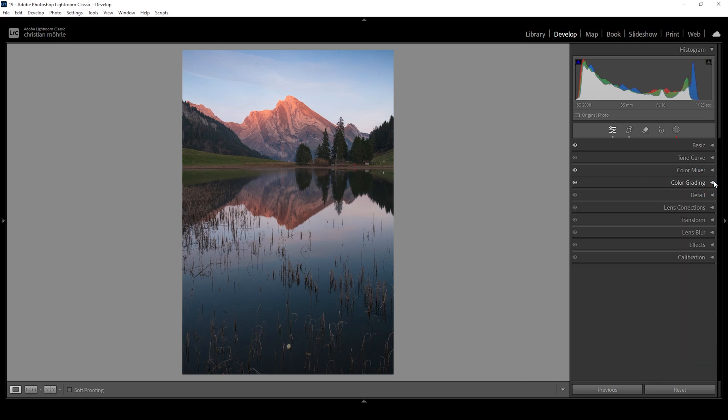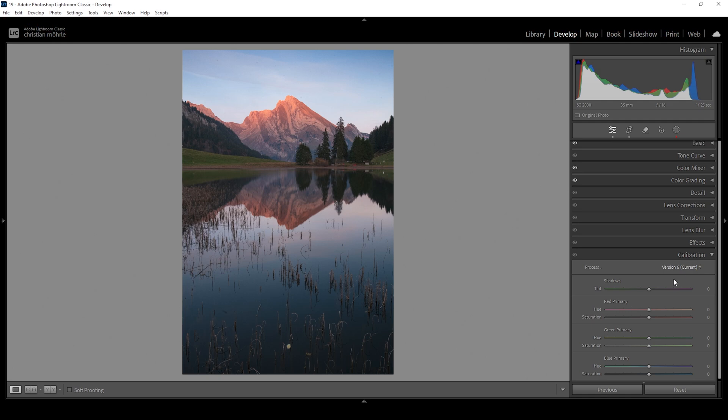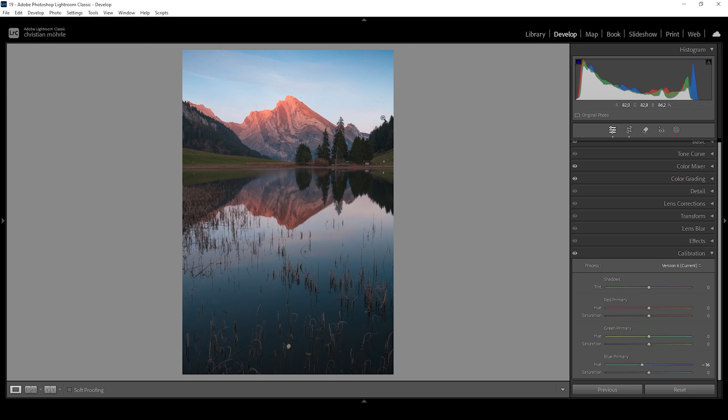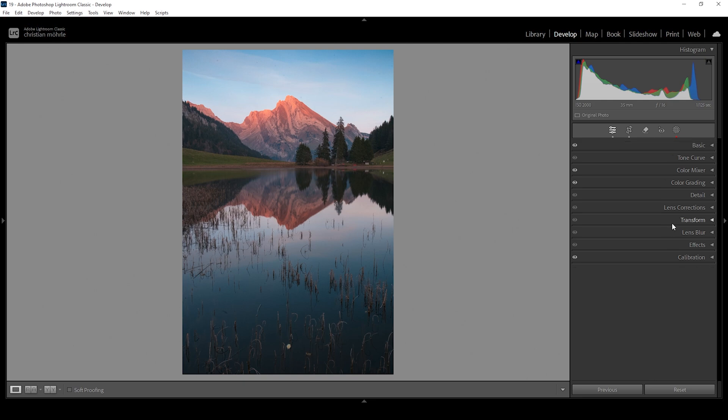Now, we're almost done already. I do want to head into the calibration tab real quick and do the thing I do for most of my images. Bring down the blue primary hue. This especially will make the mountain peak a little more intense with that very nice looking red color tone. But it will also turn the blue tones into a more cyan color tone. Then let's raise the saturation because we want the image to be colorful. And that's about it for the color grading.